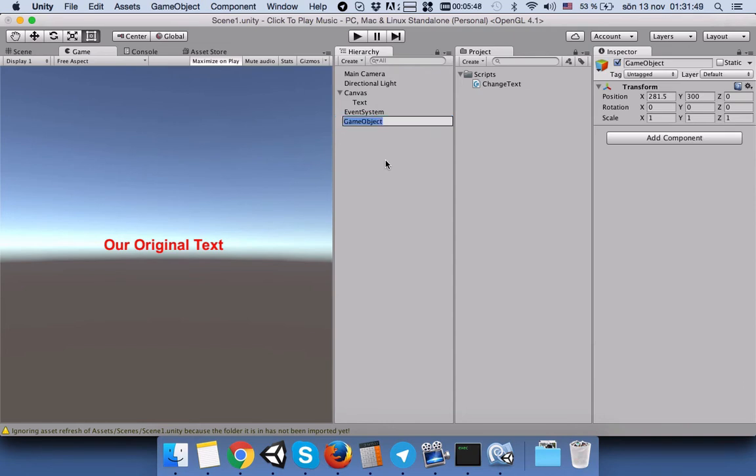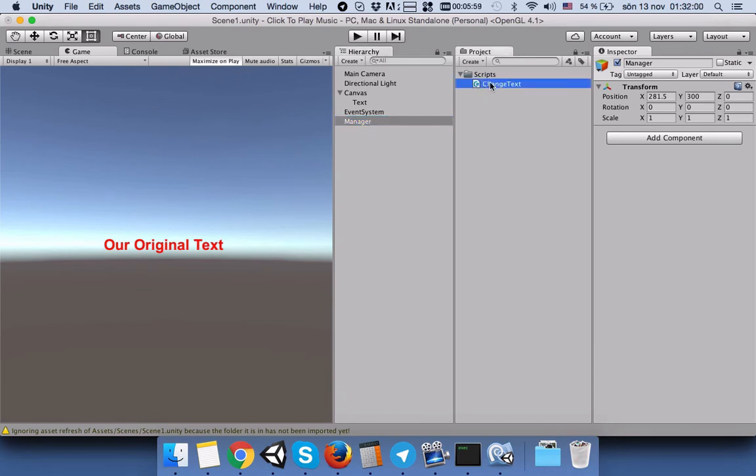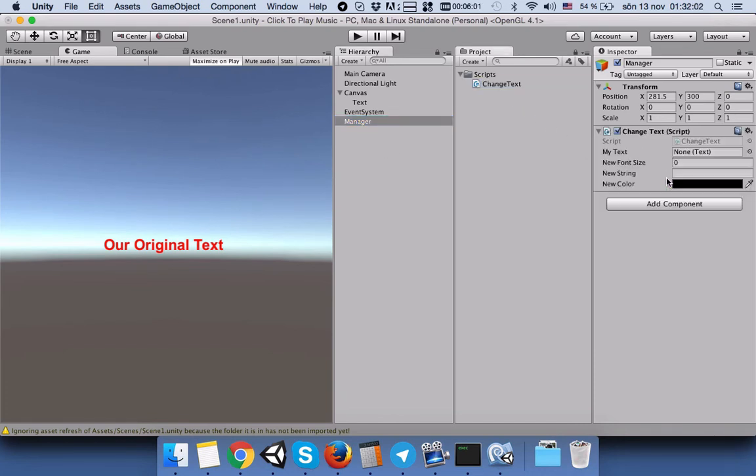We will call it Manager or Controller, whatever makes sense in order to be able to understand what this game object is doing in the future. Then we will connect our script to our manager.